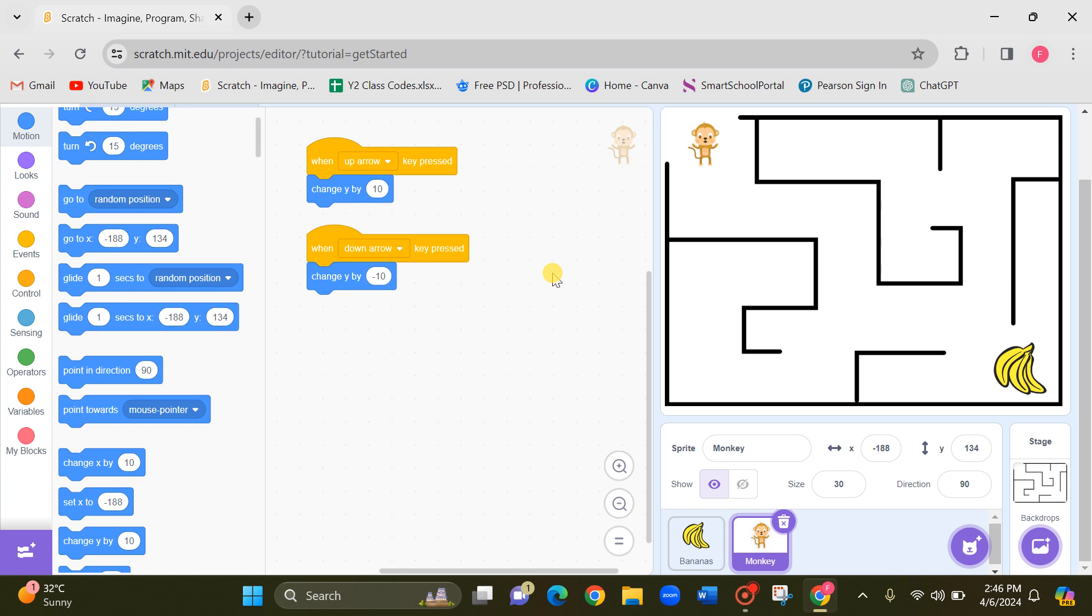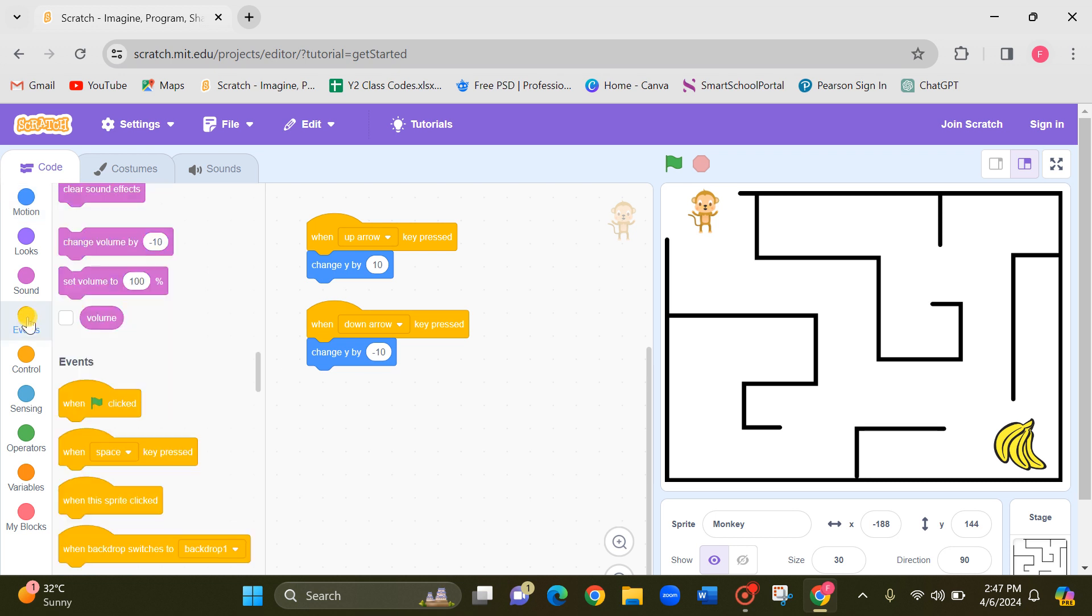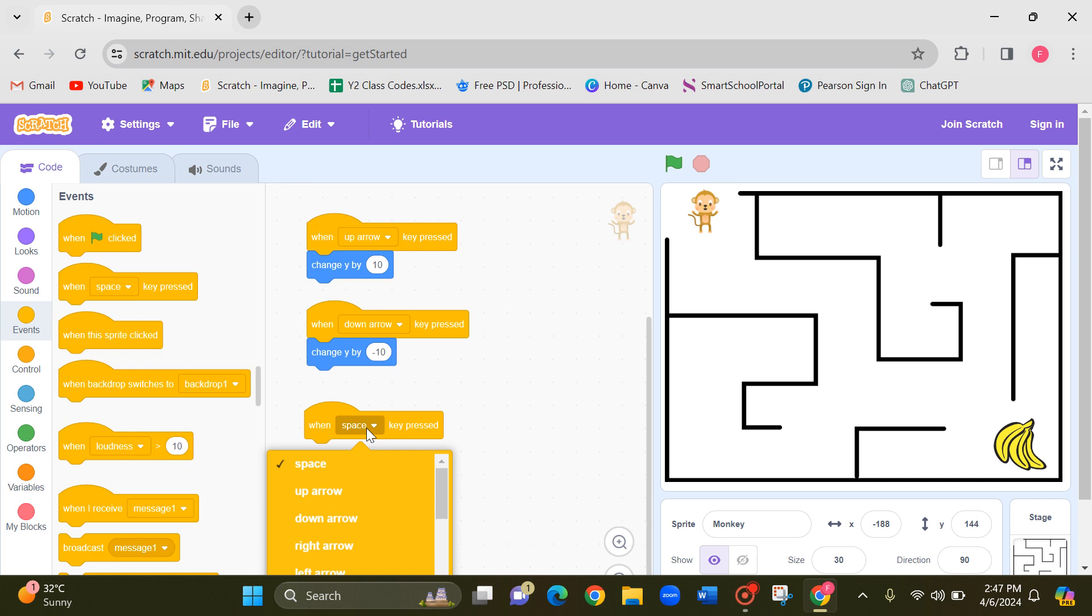You have learned these things in grade 2, plus and minus. Now let me check. Now let's give to the right arrow and the left arrow. Again bring space key pressed. Now let's give the right arrow.